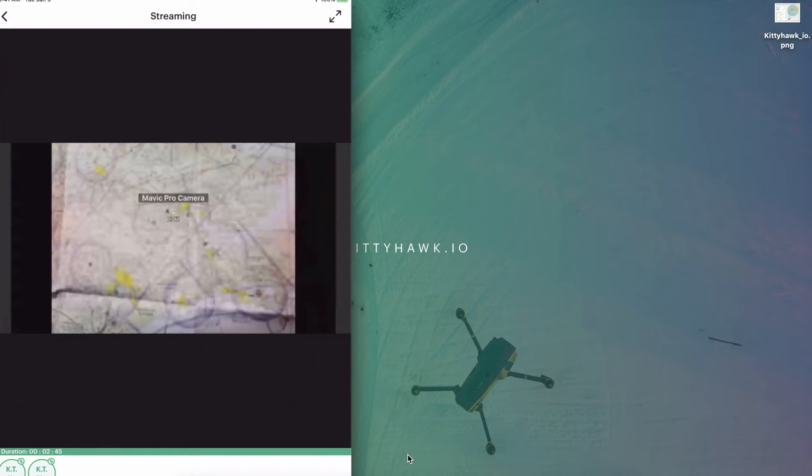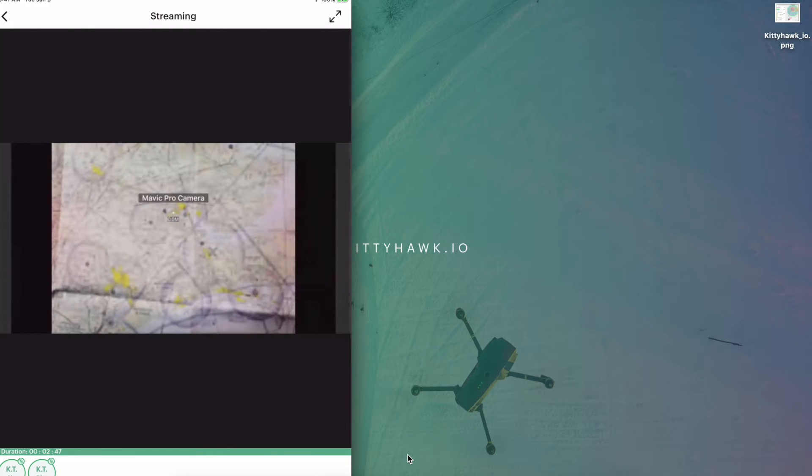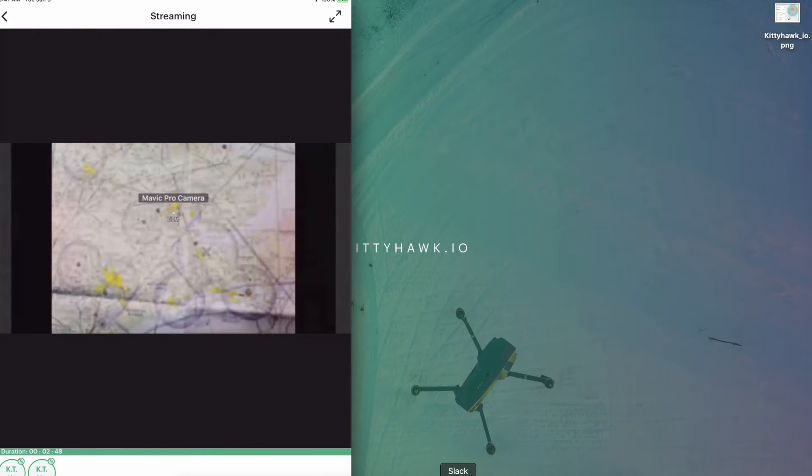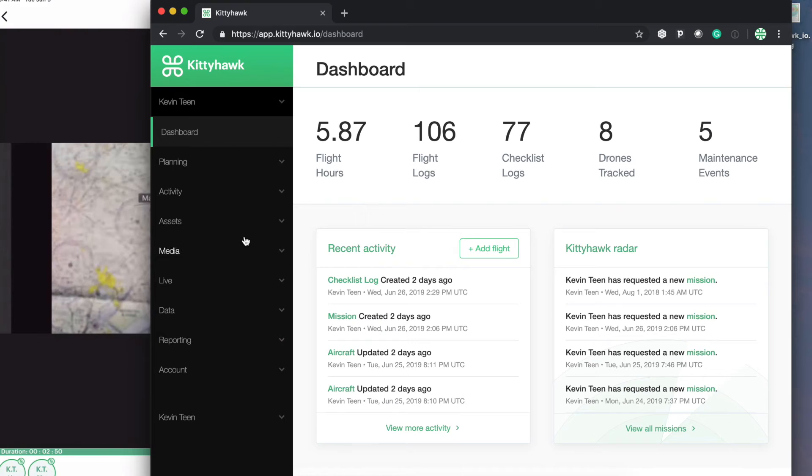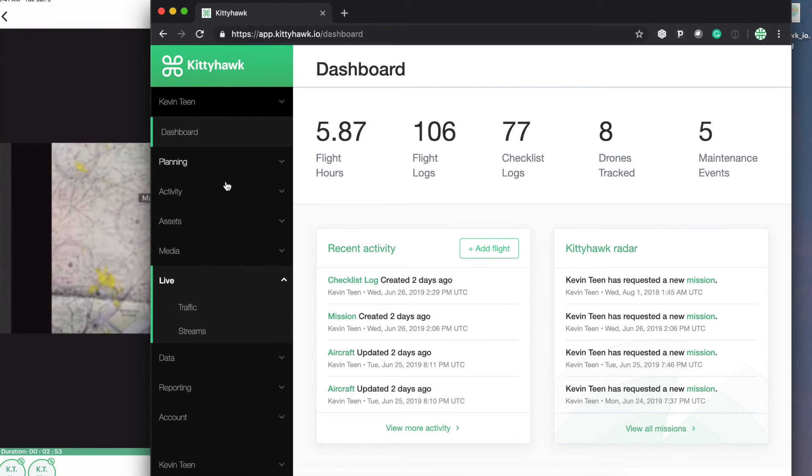So now we are live on our iPad from another mobile device and we can also do the same from our web dashboard.